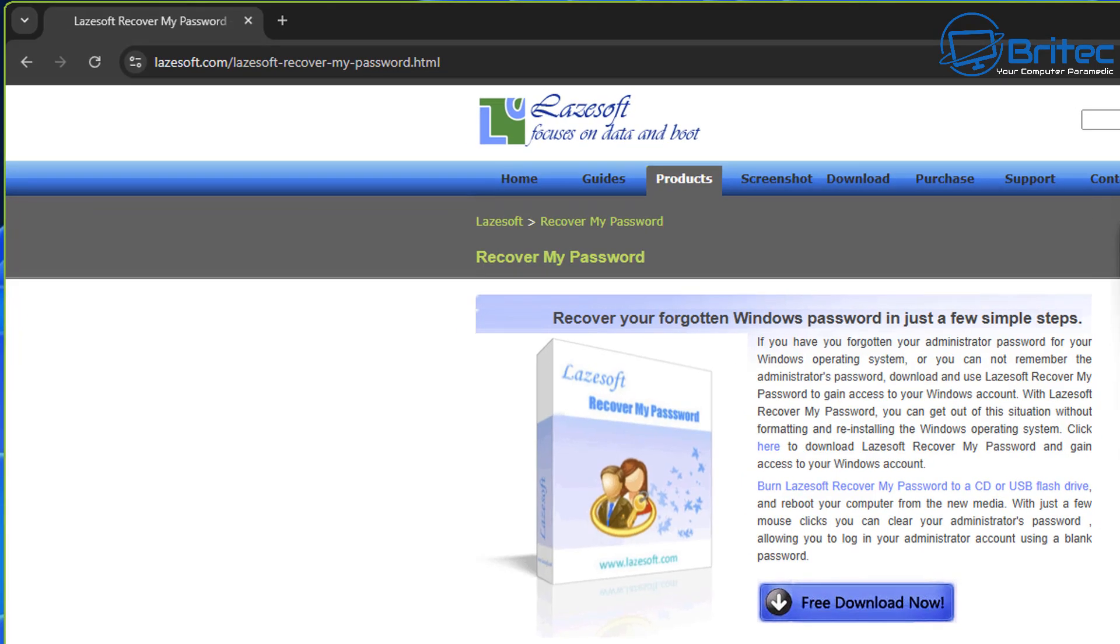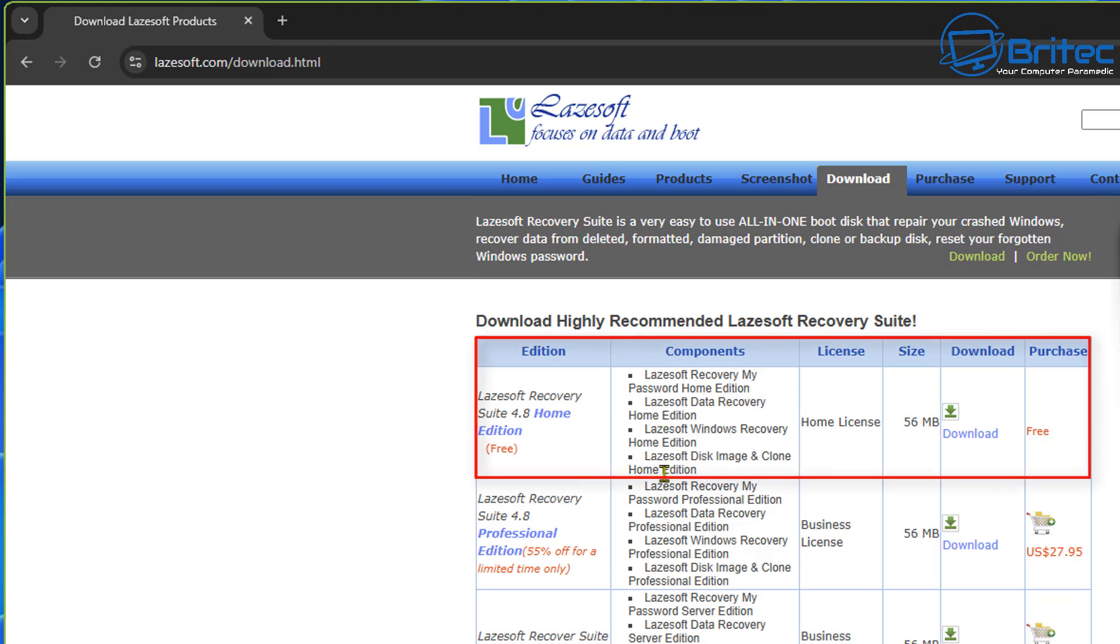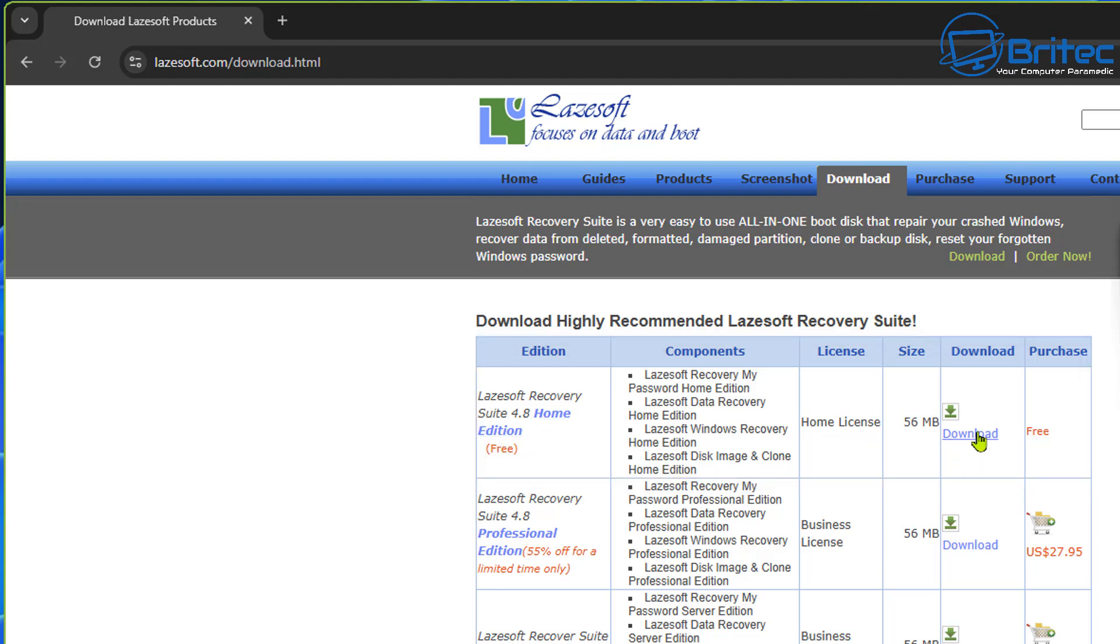I'll leave a link in the video description. Now recover my password software is right here, so we need to hit the free download now and this will take us to the download page where you can read the information. You can see right here the free home edition is for home users only. This is going to allow us to basically reset our Windows password.